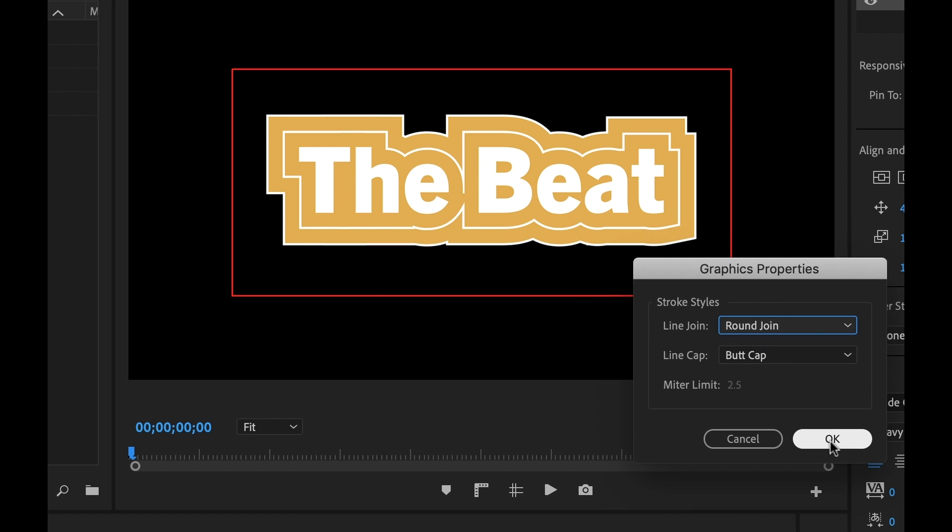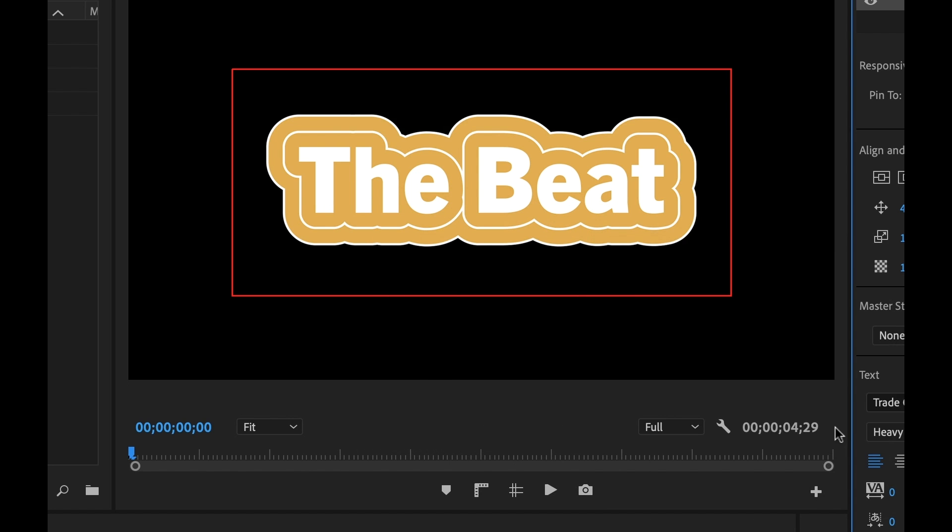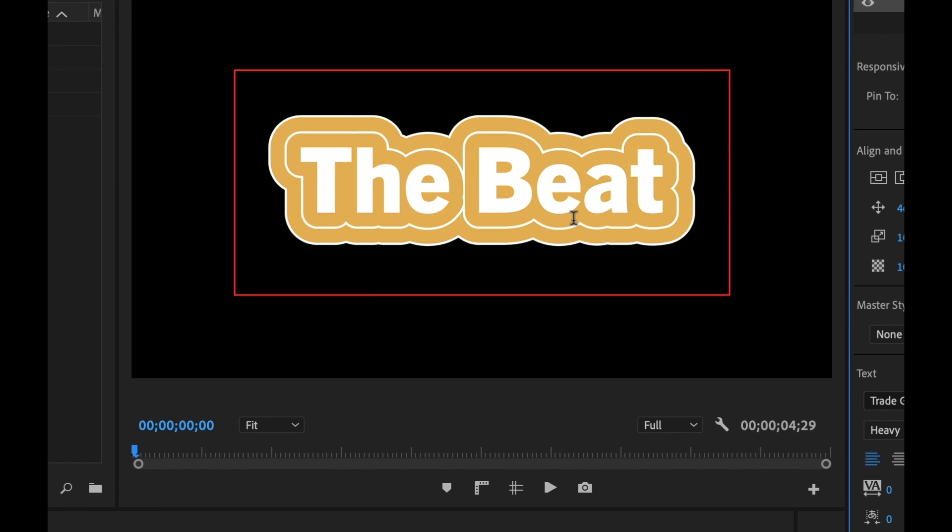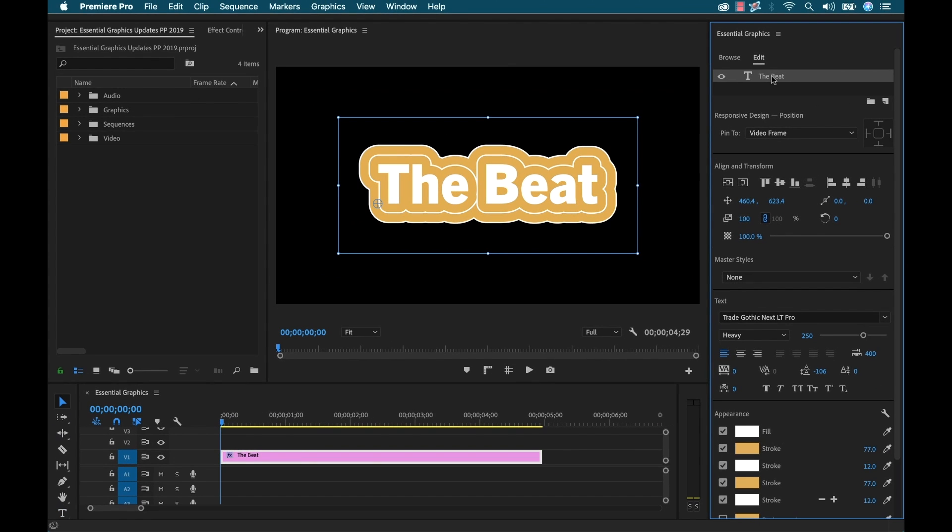And now that's looking much better. Okay, now watch how these strokes react if I start to adjust the width of one that's kind of in the middle here.